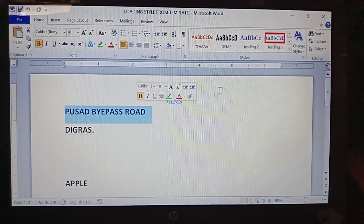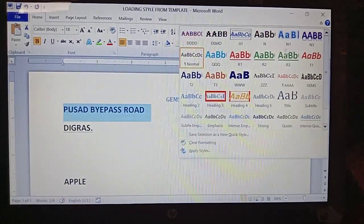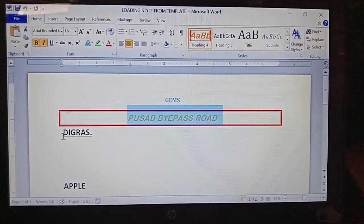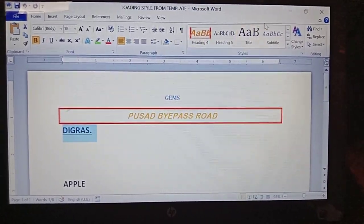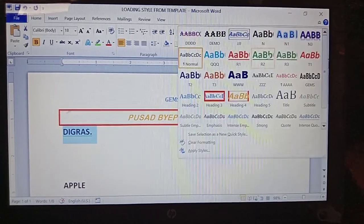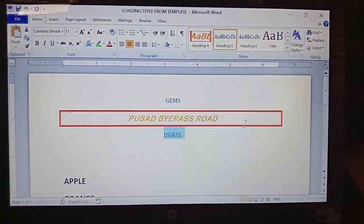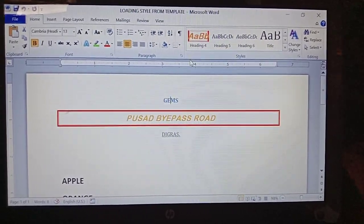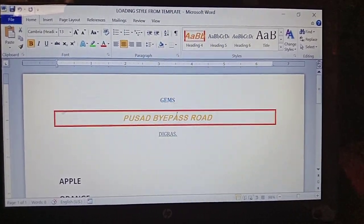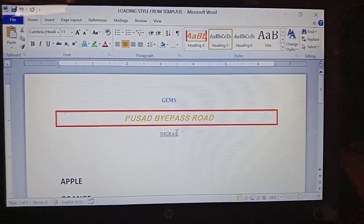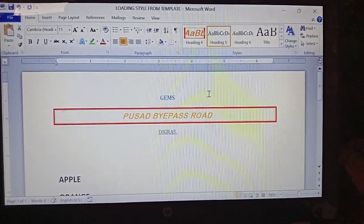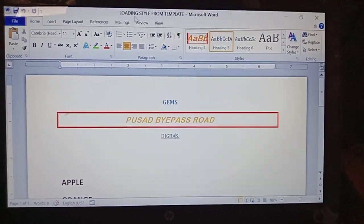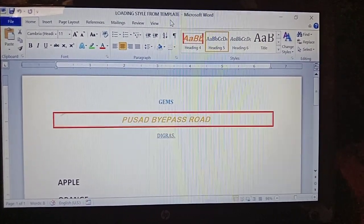For this line I am applying Heading 4, and for this one I am applying Heading 5. So observe: this is Heading 2, this is Heading 4, and this is Heading 5. Observe the changes here. This document is named 'Loading Style from Template' — that is Document 1.